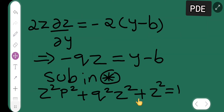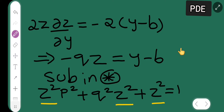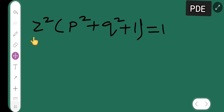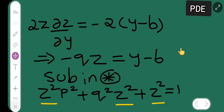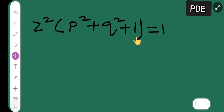We can see that z² is common throughout. Taking z² as a common factor gives z²(p² + q² + 1) = 1. This is the result. That concludes today's lecture. In the next lecture I will be doing the classification of first order partial differential equations, and I will give you some homework problems. Thanks for watching.